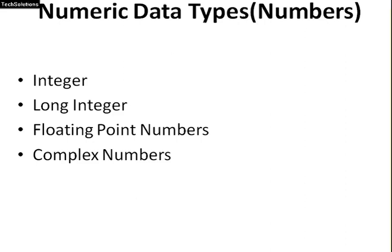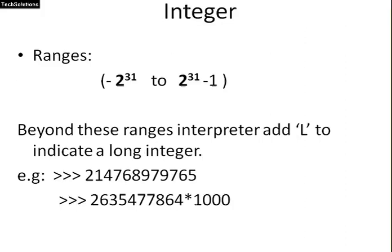Integer, long integer, floating point numbers, and complex numbers. Integers ranges minus 2 to the power 31 to 2 to the power 31 minus 1. Beyond these ranges, interpreter adds L to indicate a long integer.